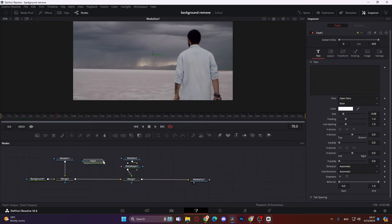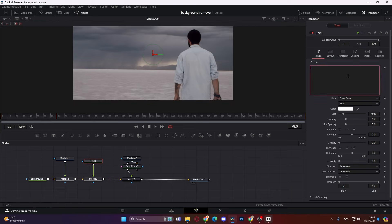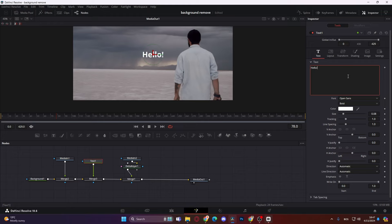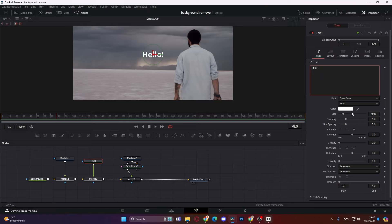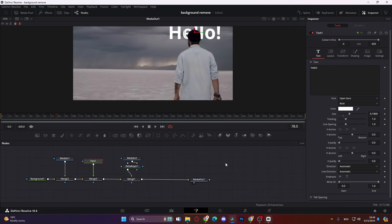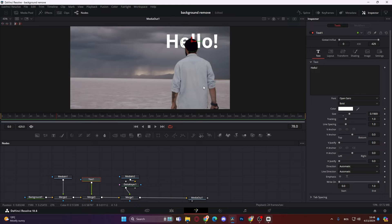Or something like that. We just add a text node and just merge it over. Then we can actually do something like this. Hello. Whatever. If you want to type something behind him. Let's make that size a lot bigger. As you can see, now he's rotoscoped.